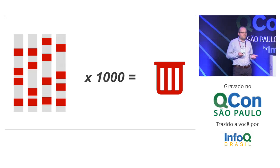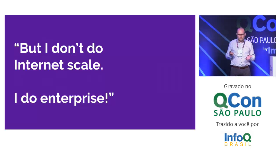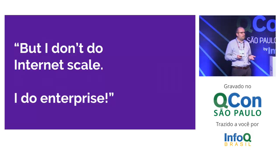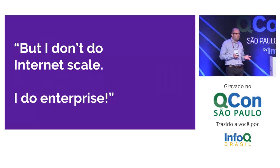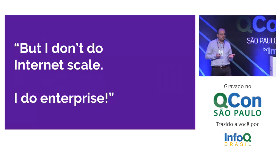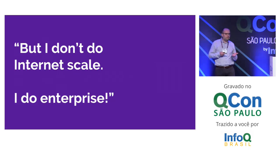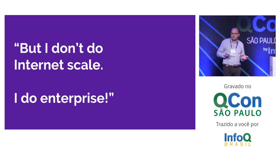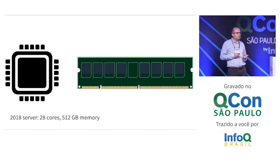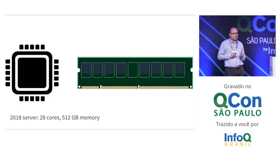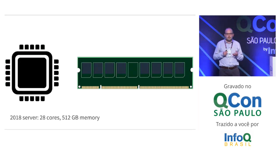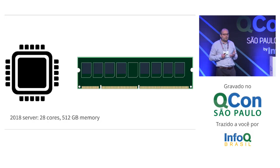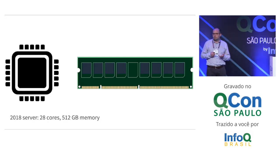So you see this and you say, 500 connections, but I don't do that. I'm not Google, I'm not Netflix. I do enterprise software. That's not my problem. And you're right in a way, because if you think about commodity hardware today in a large corporation, buying a big server with many cores and lots of memory is not so difficult.